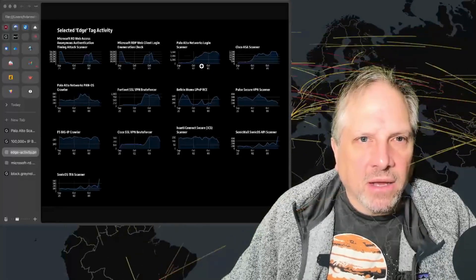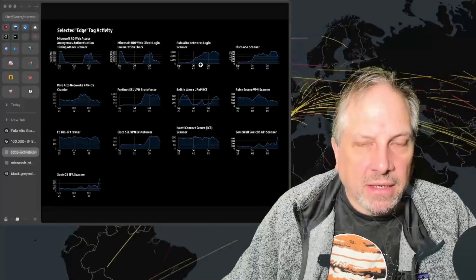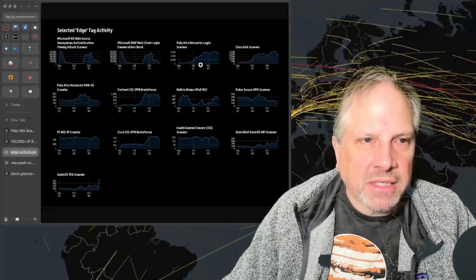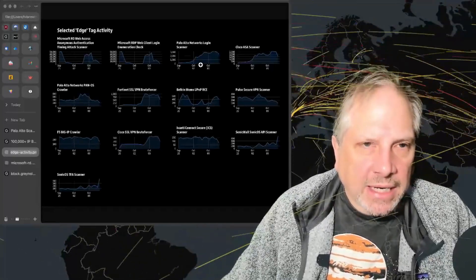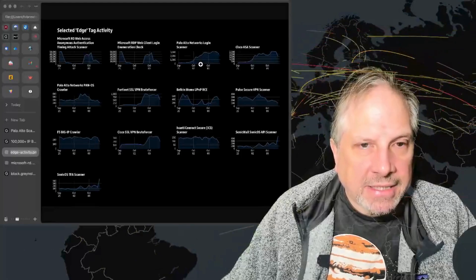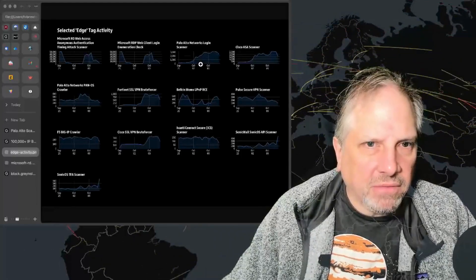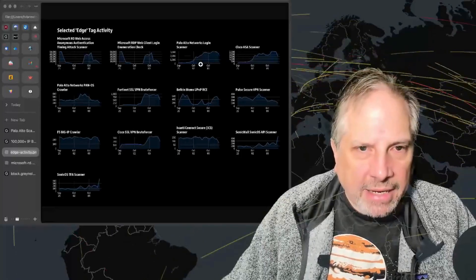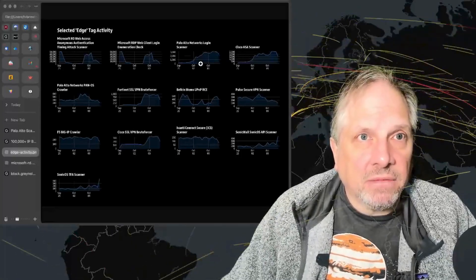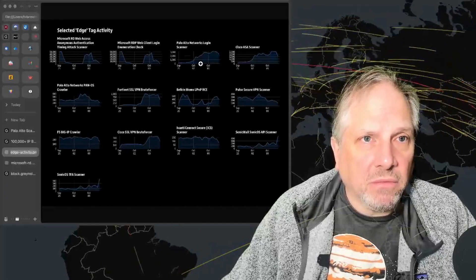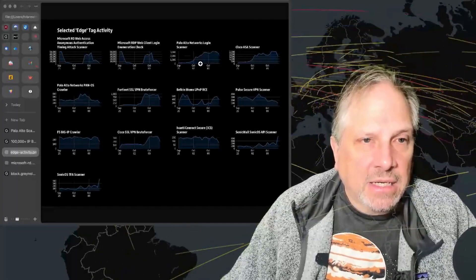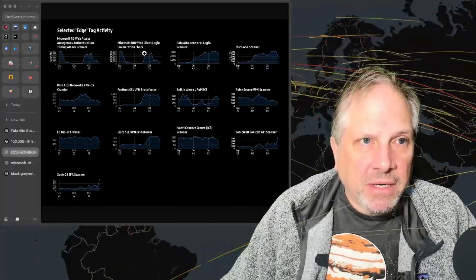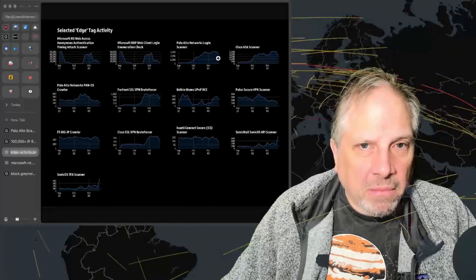The Palo Alto login scanner is just non-stop—it's millions of credentials that we're seeing. It isn't the only technology we're seeing hits against. We're going to be creating a new SonicWall VPN login attempt tag, and we've seen tens of thousands of hits against that one as well over the past few months.